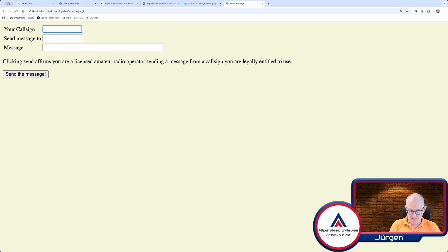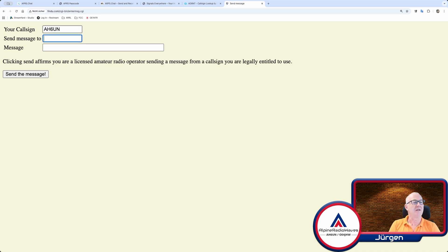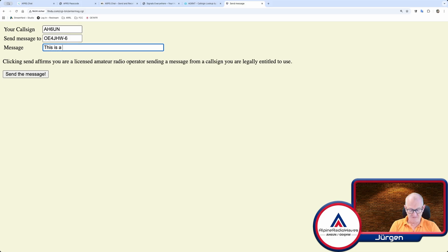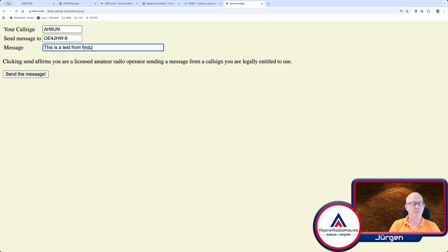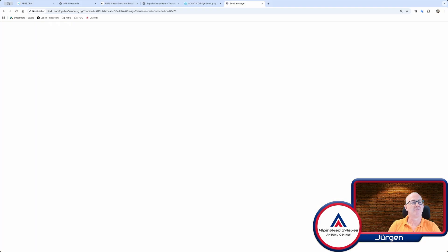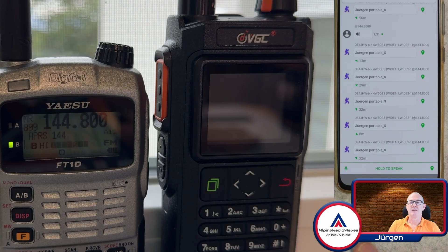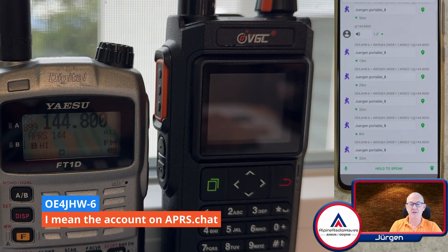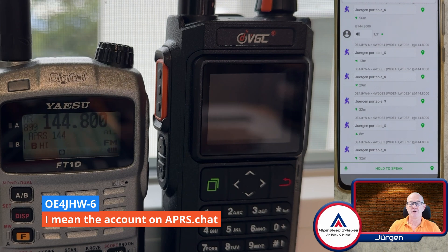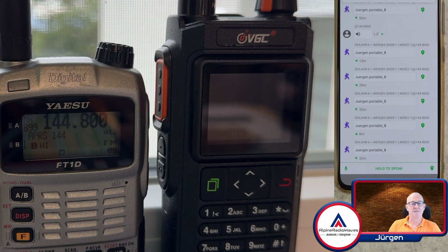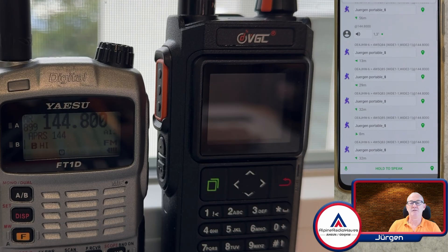My callsign is AH6UN. And then, I send a message to OE4JHW-6. And this is a test from findyou 73. And let's send the message. And this should be out. And let me log in to my OE4JHW account.